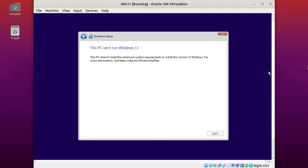In this video I will show how to fix this issue: 'This PC does not meet the minimum system requirements to install this version of Windows' on VirtualBox.